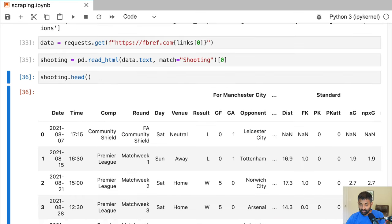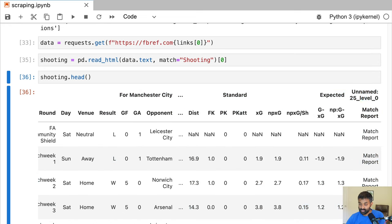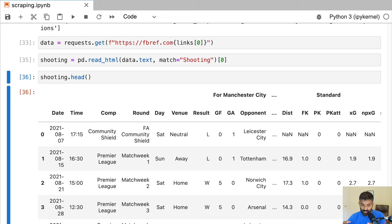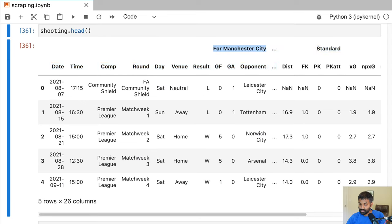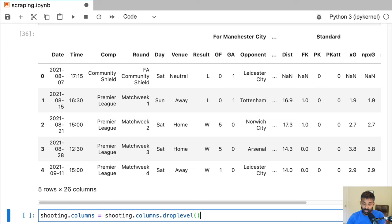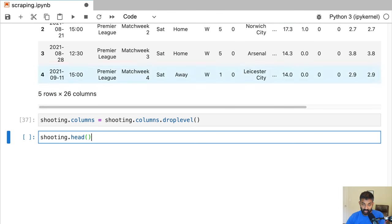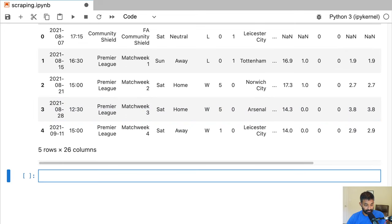Looking at our shooting data with .head(), we have our shooting data as a nice pandas data frame. The only problem is a multi-level index — you can see multiple rows in bold indicating multiple header rows — which doesn't help us much here. To drop one index level we say shooting.columns = shooting.columns.droplevel(0), which drops the top index level. After running that and calling shooting.head() again, the extra index level is gone, and now we can access columns like shooting['Date'] directly.